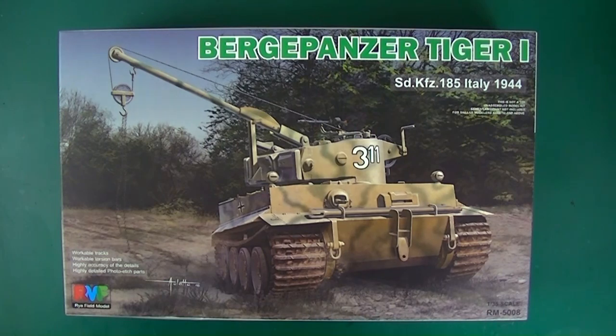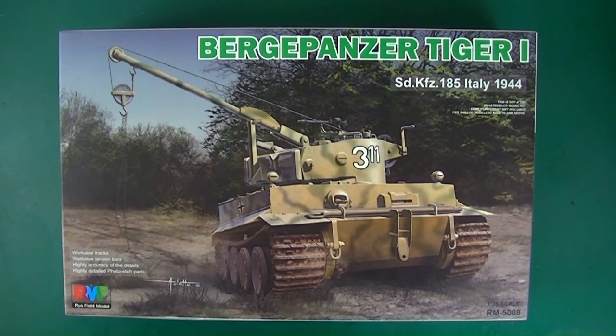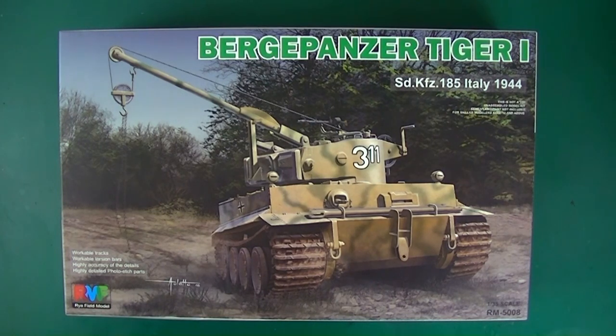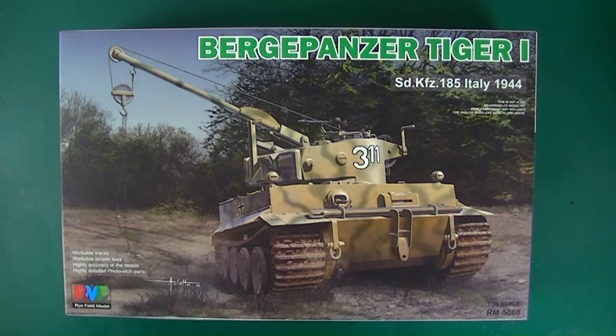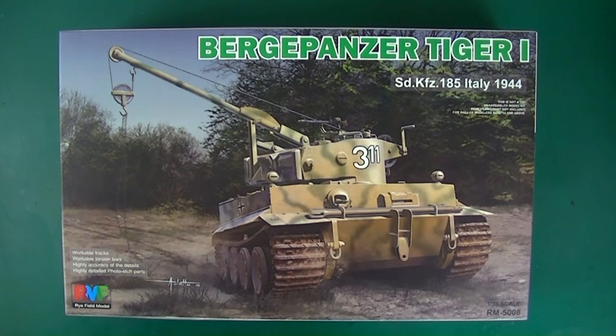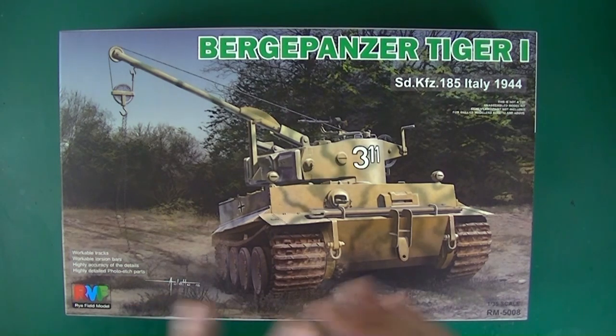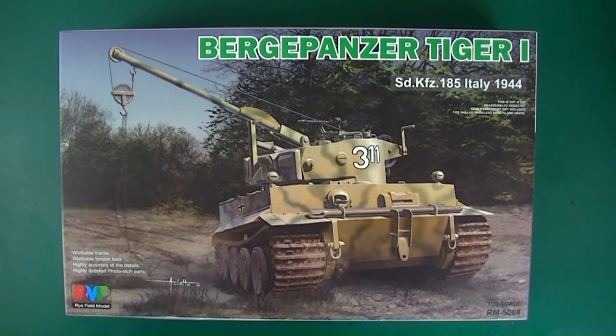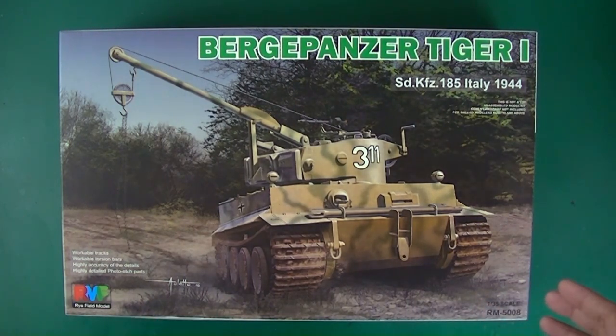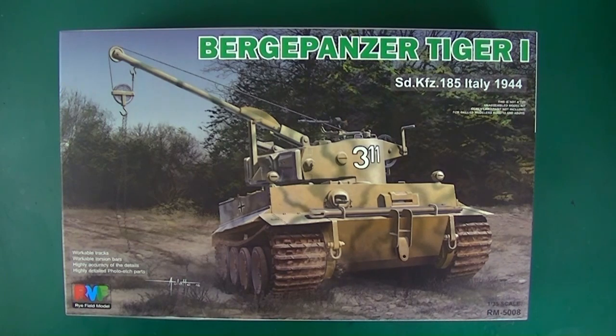The first thing to mention is that this is not a Bergepanzer at all - it is not a recovery vehicle. Everybody in the Tiger-obsessed realm acknowledges that it was probably an explosives or mine laying tank, but you see a crane and people think Bergepanzer. We're just gonna get that out in the open and not really dwell on it, but the name isn't correct though it's common, so it's not surprising that they used it.